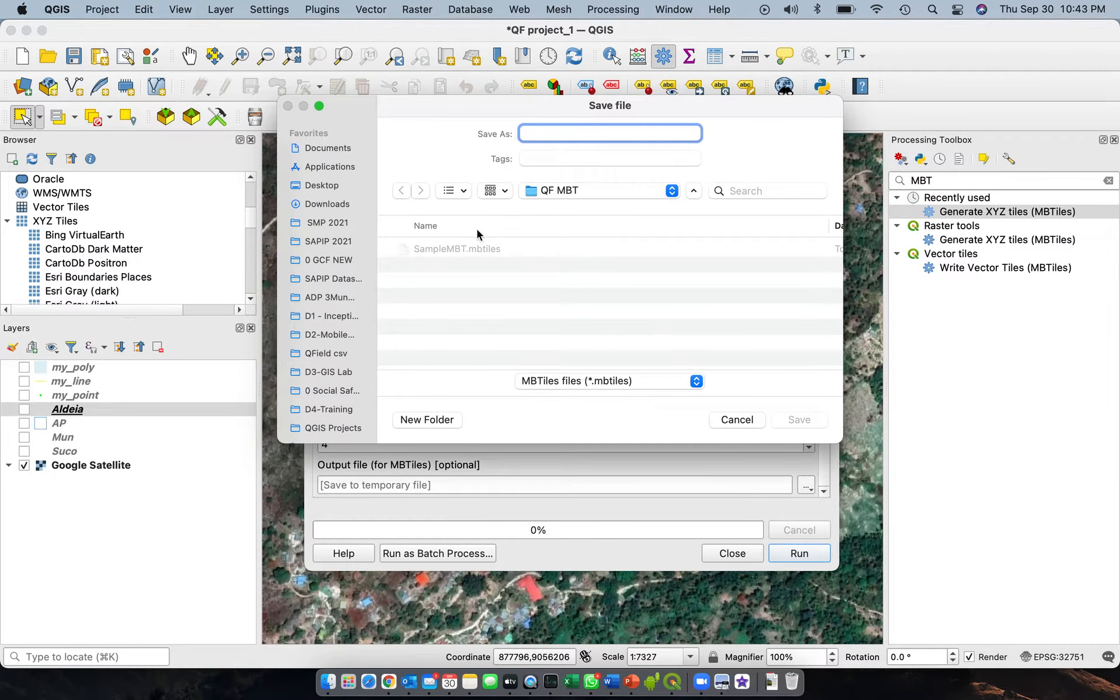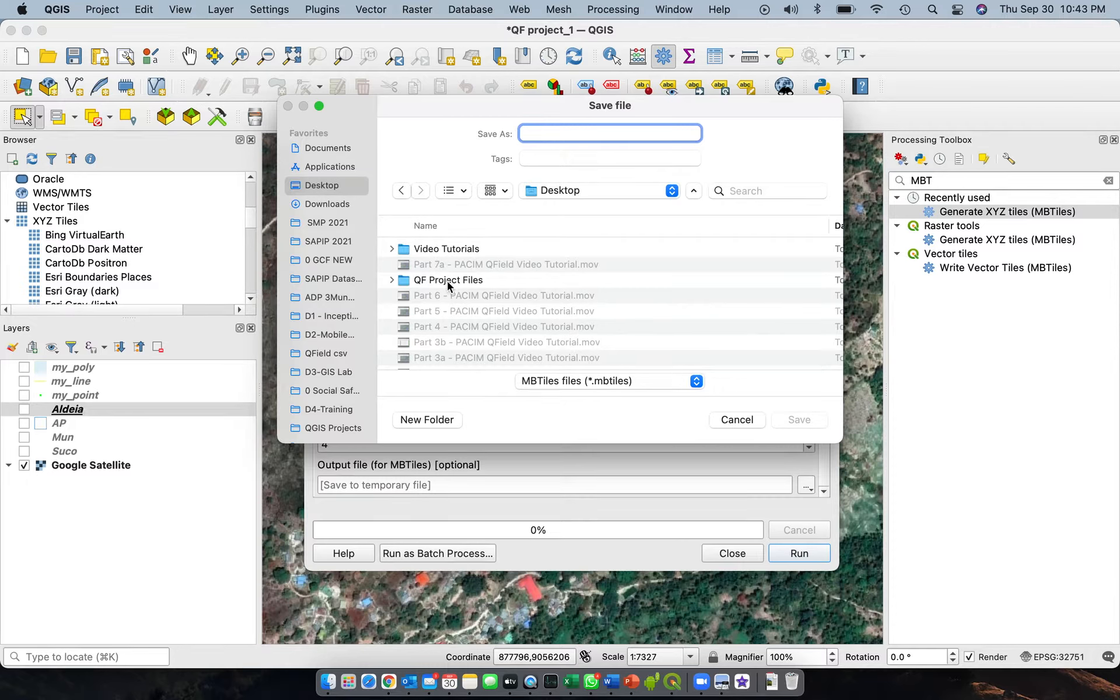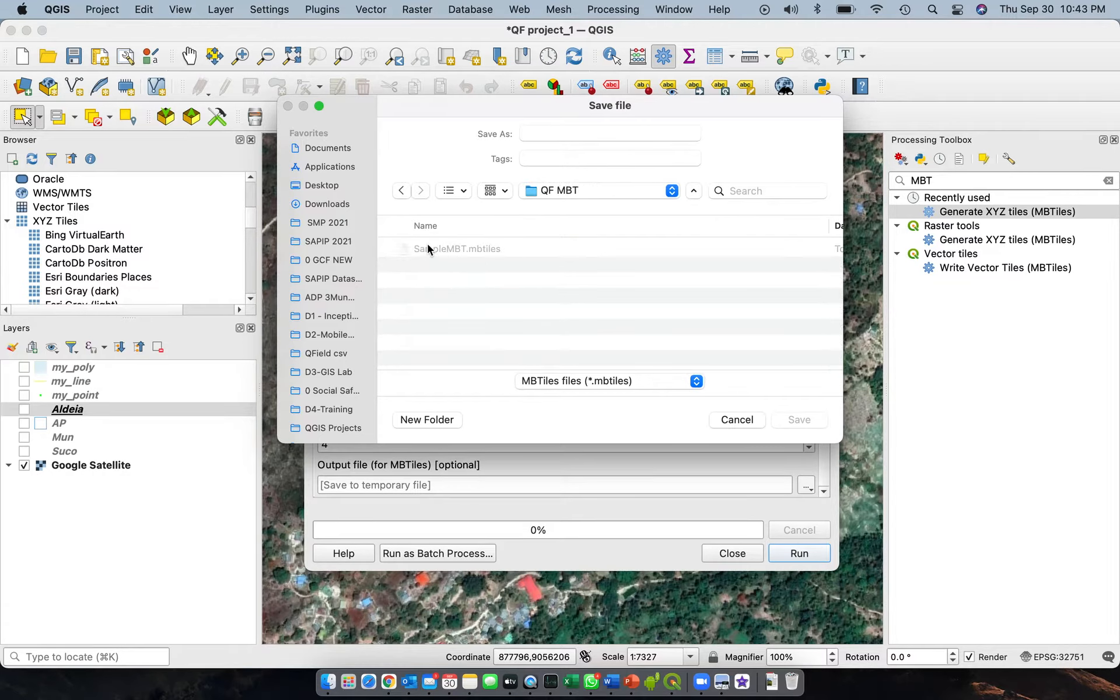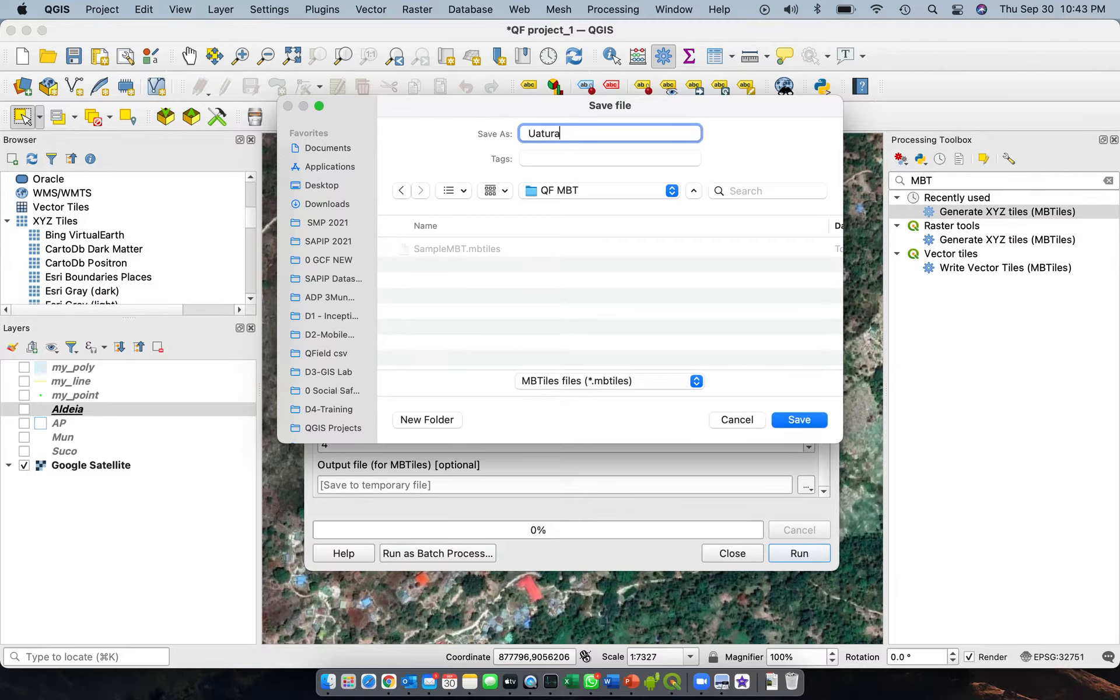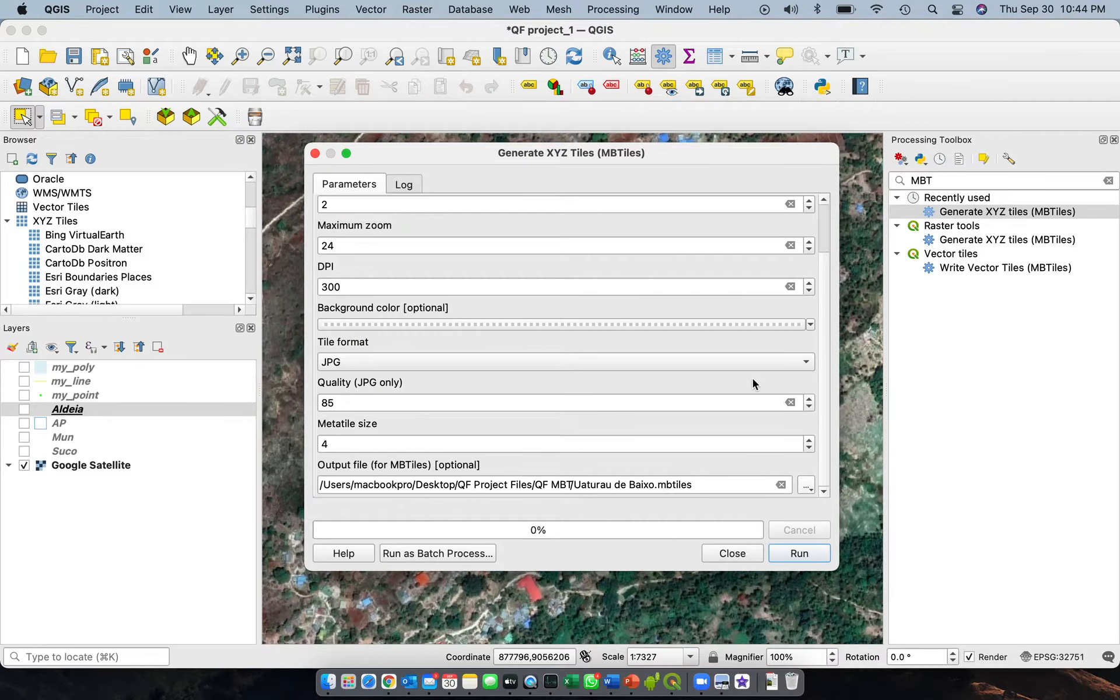And then let's save this to our file. Click here and then save the file. I have already created a folder on my Q project files and I name it QFMBT. So you can do that also, and this time we'll give it the right name, what to row the bikes. So that's the file for that particular Aldea. Save it.